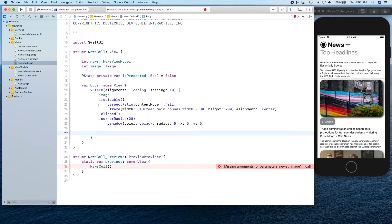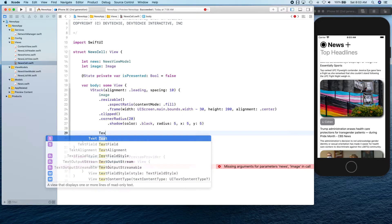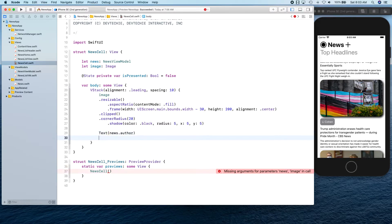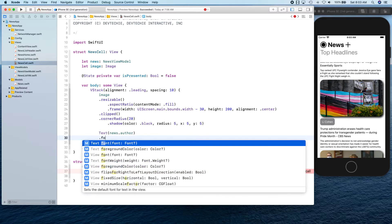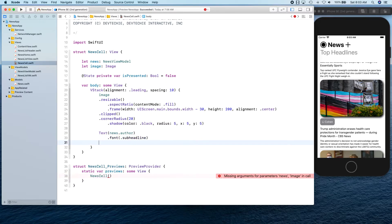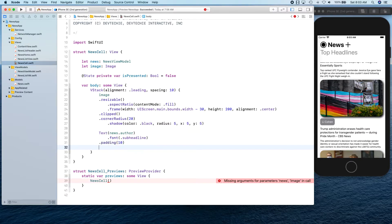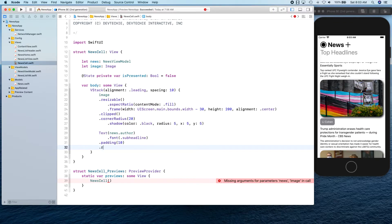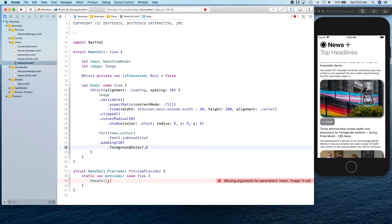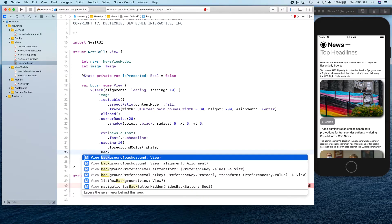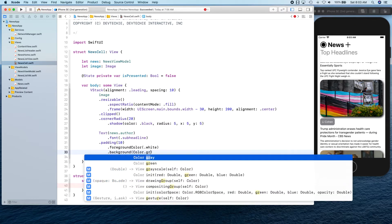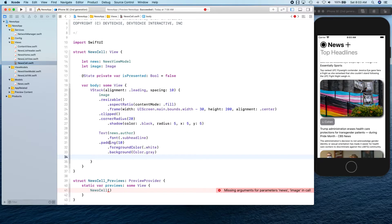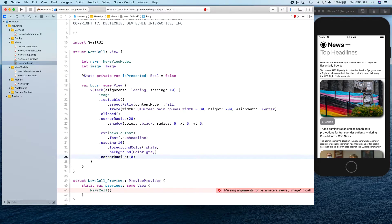Next is our author name. So news.author. Color font is going to be subheadline, padding 10 points, foreground color, background color. Corner radius 10.